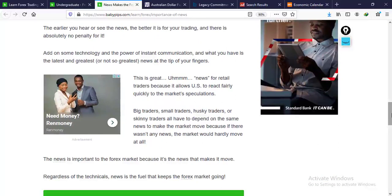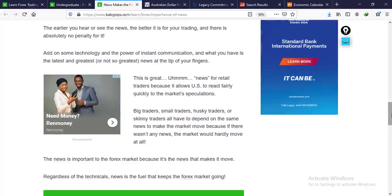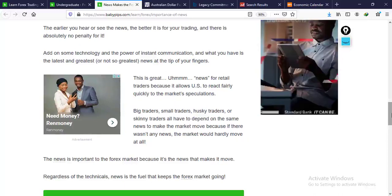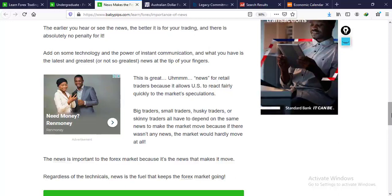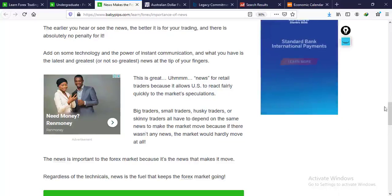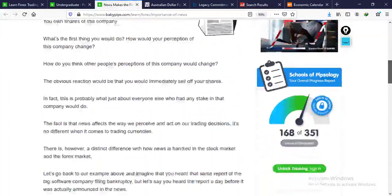The news is what makes the forex market move. Everybody — small traders, big traders — depends on the news. We all get the same news but analyze it differently. Regardless of your technical analysis, the news is what keeps the forex market going. You have to keep that in mind at all times.